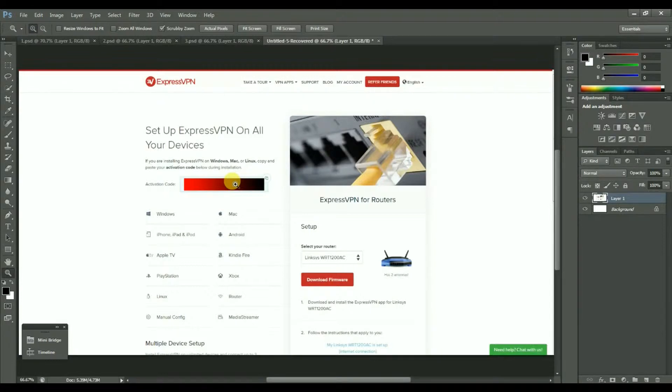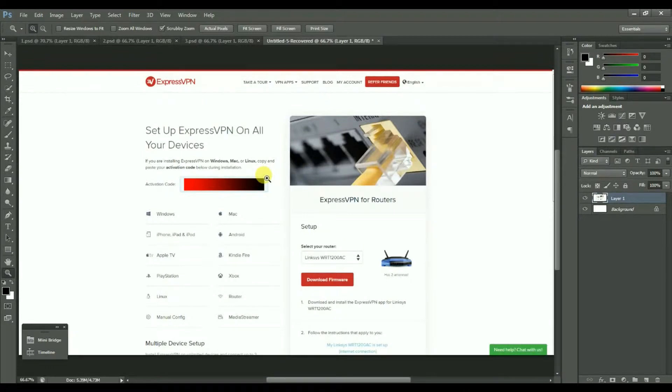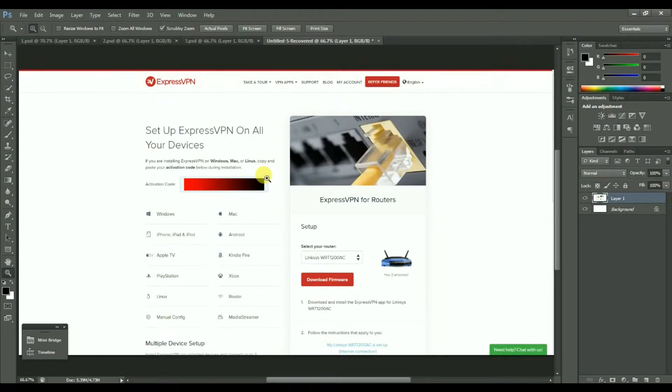The activation code is a long key that is hidden as I don't want to show you this one. You can copy it using the two little pages icon on the top right corner of the box and paste it into a text document to have it ready to use later on.